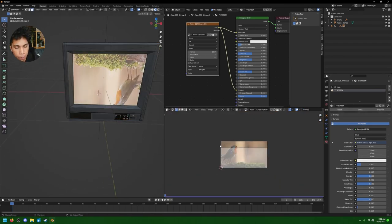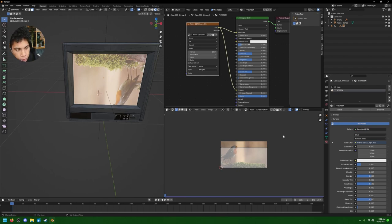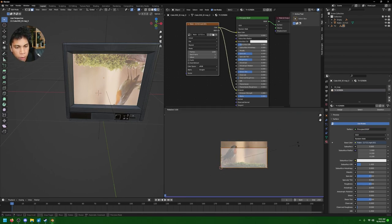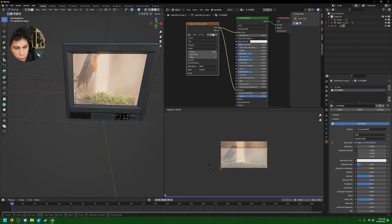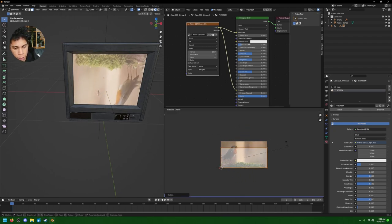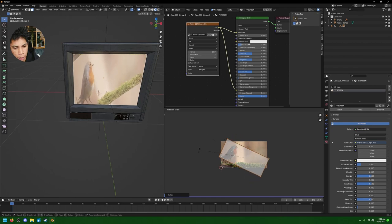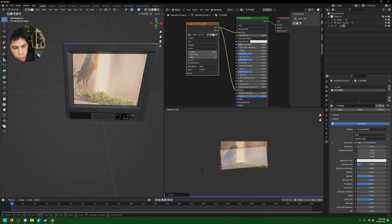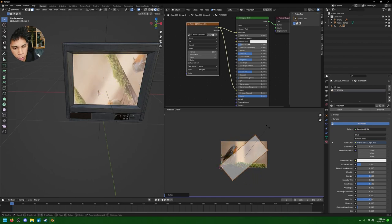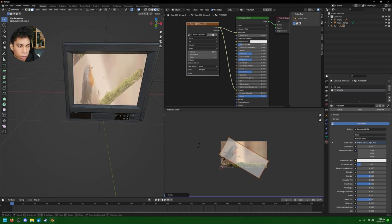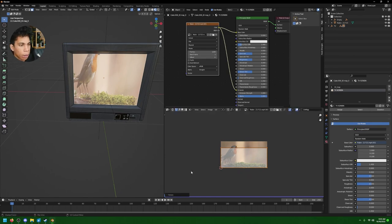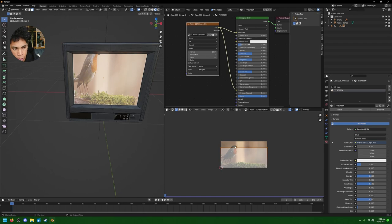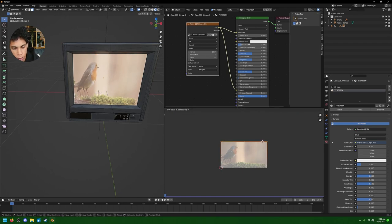Just remember that number, 1000. Then what we're gonna do with our TV screen material is we're simply gonna bring in our Robin, drag and drop, connect this to base color, connect this to the emission too. Now you're looking at it right now, it's like what the fuck - it's all upside down.